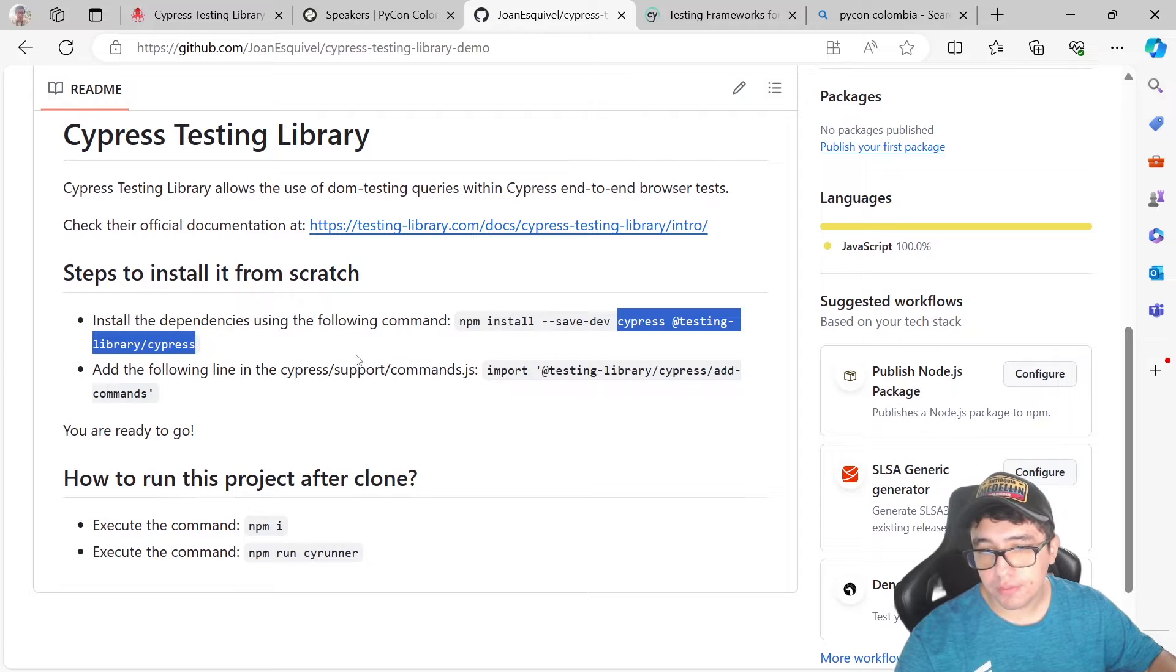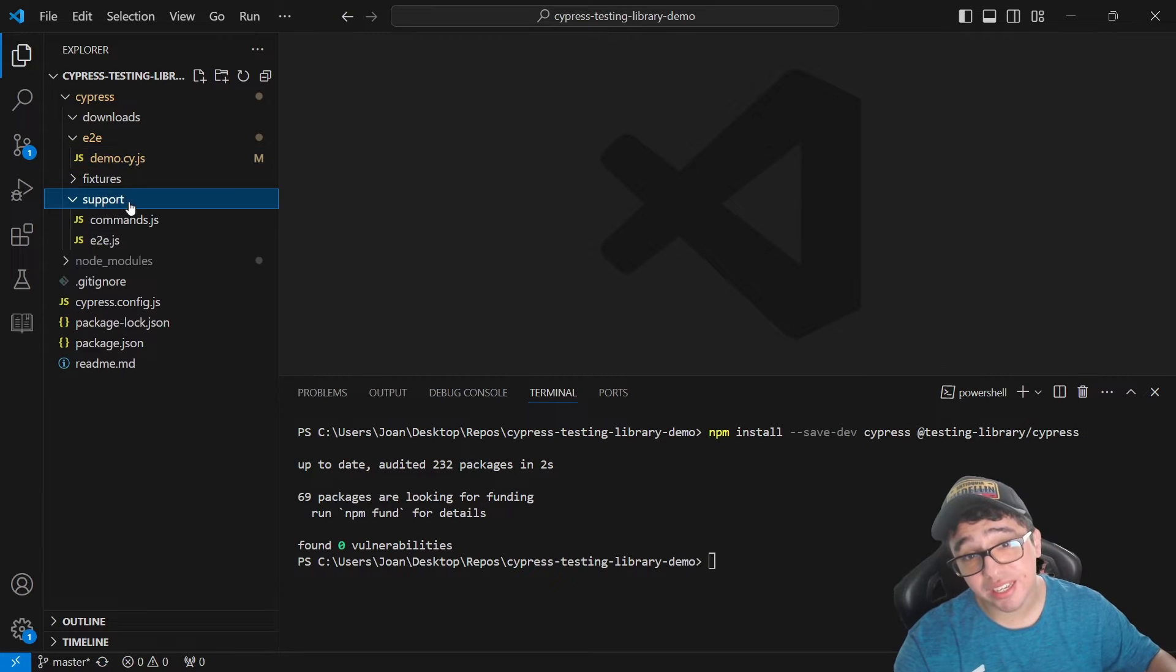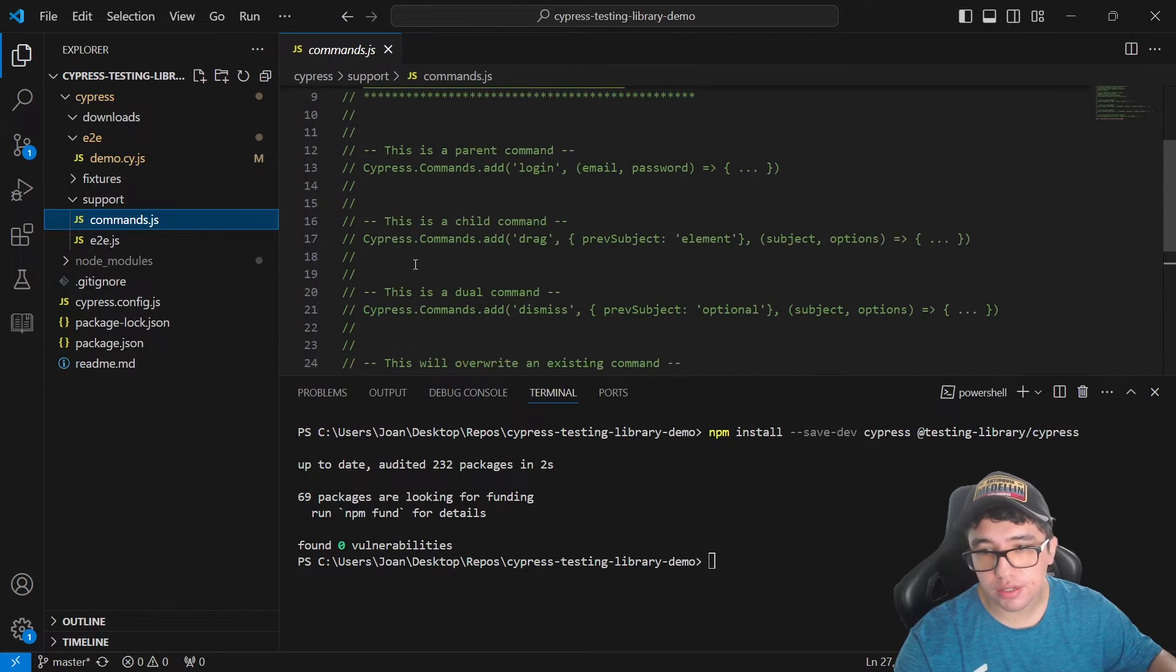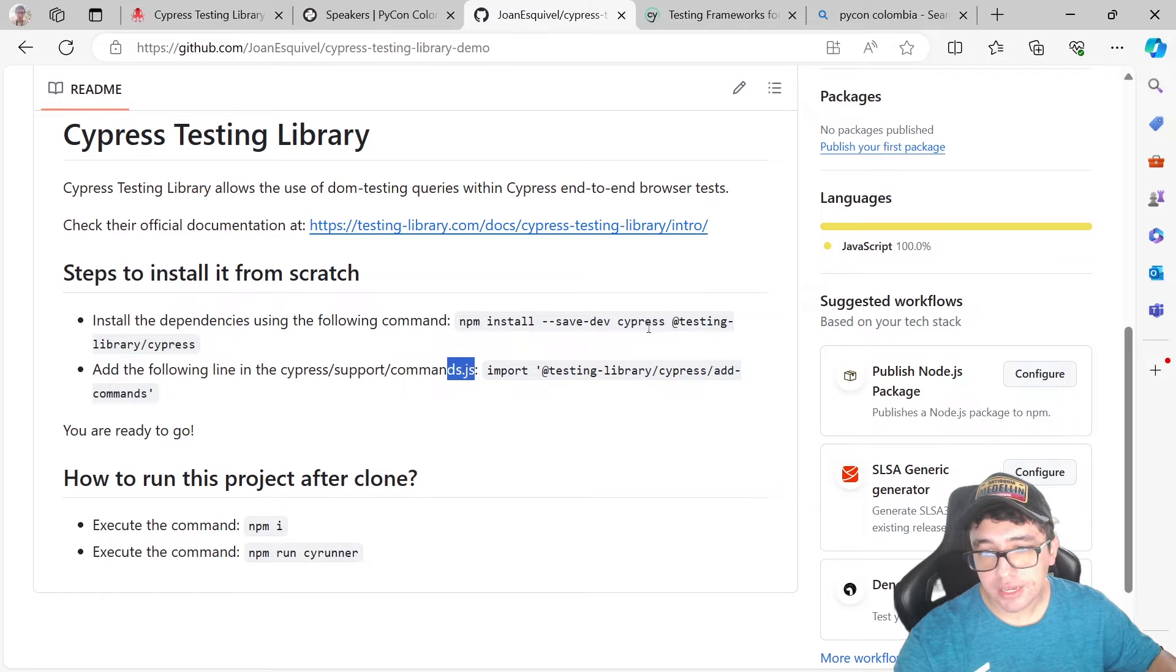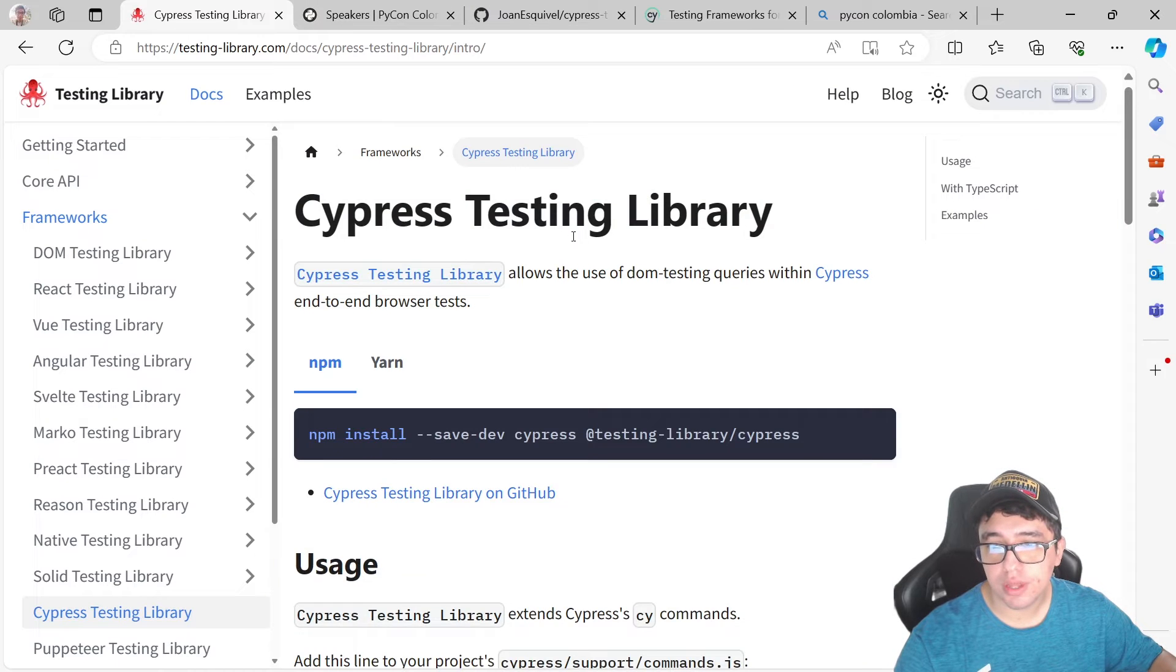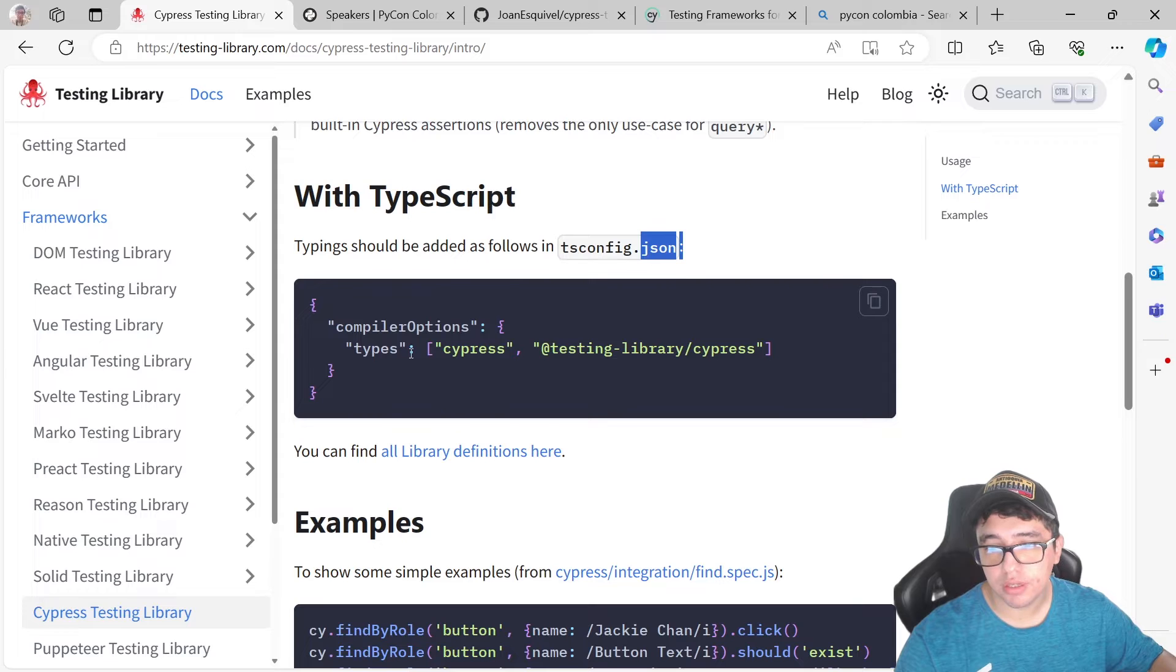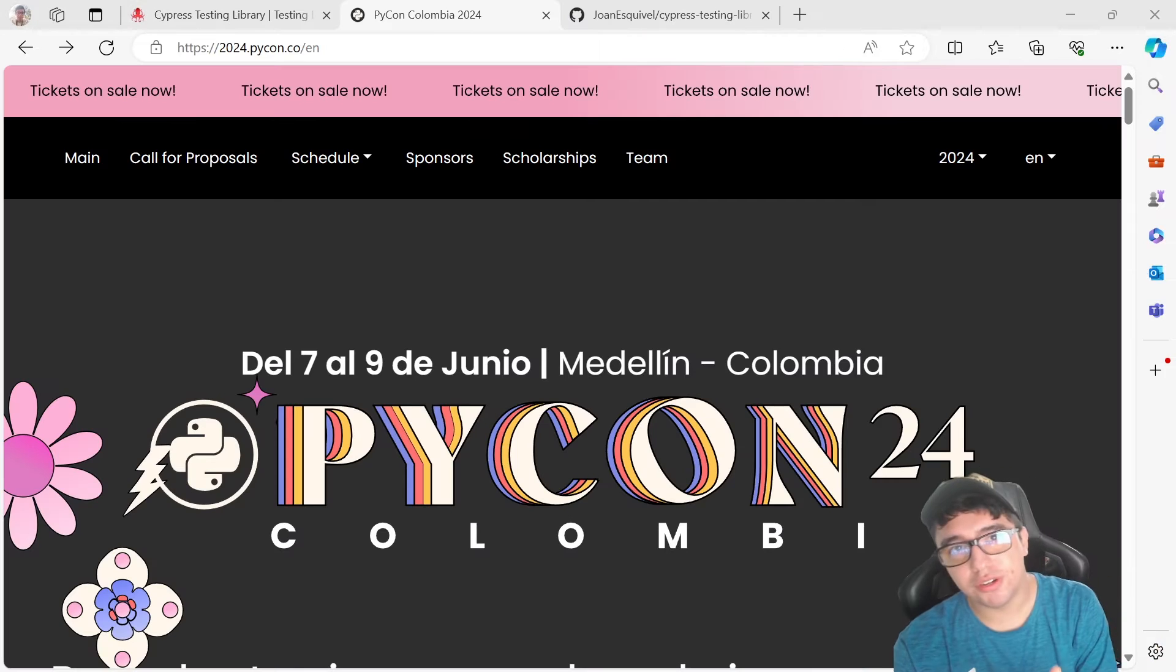Then the second step is to go to the Cypress support commands.js or TS. Make sure that you import testing library add commands. In case you're using TypeScript, you're going to need to do an extra step. Go to the TS config.json and add the types in the array. That's great.